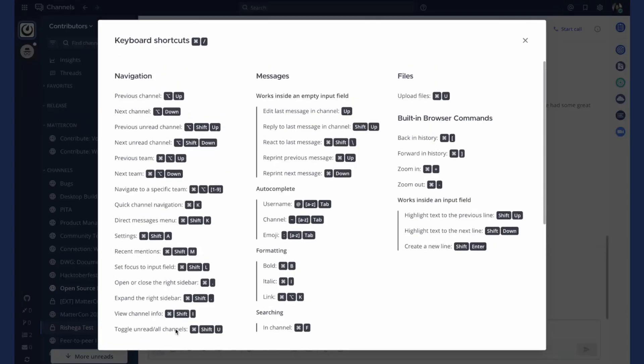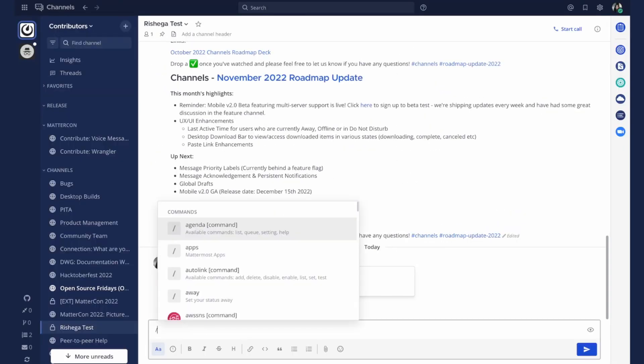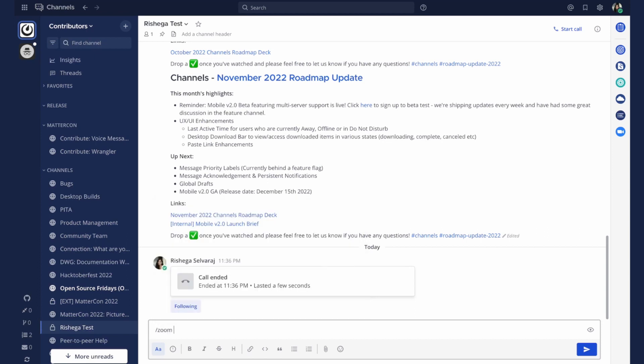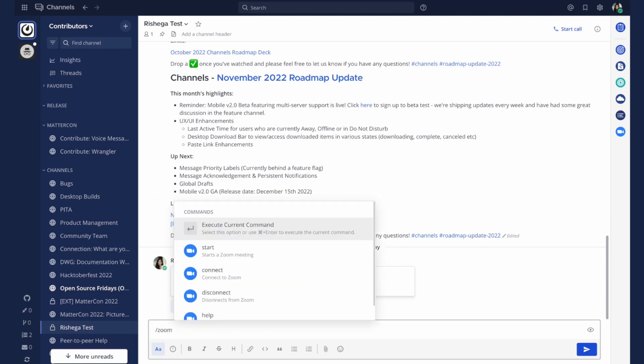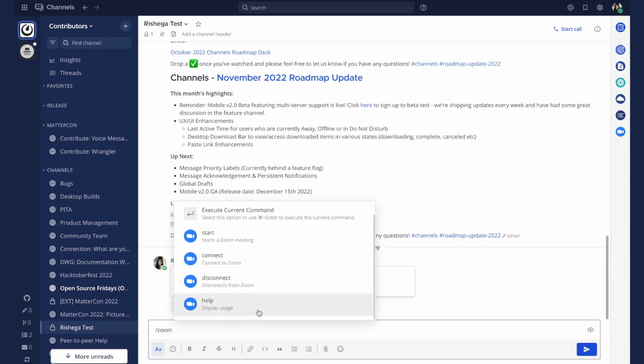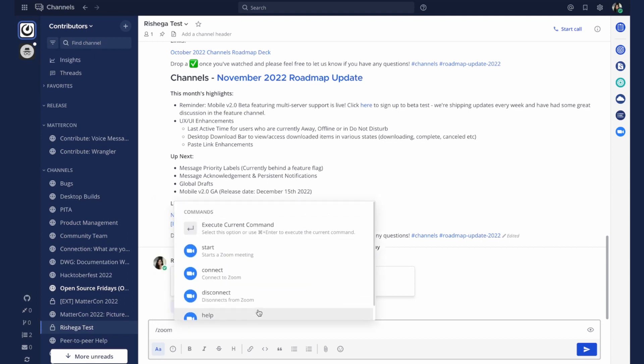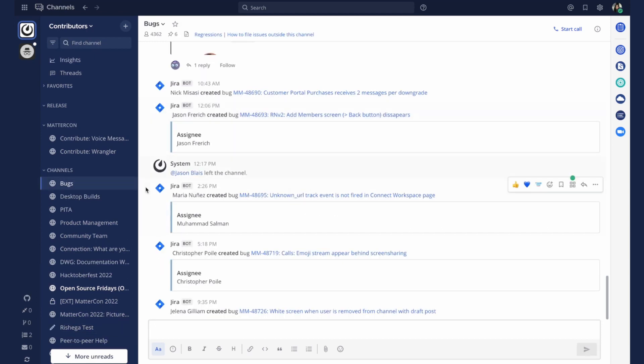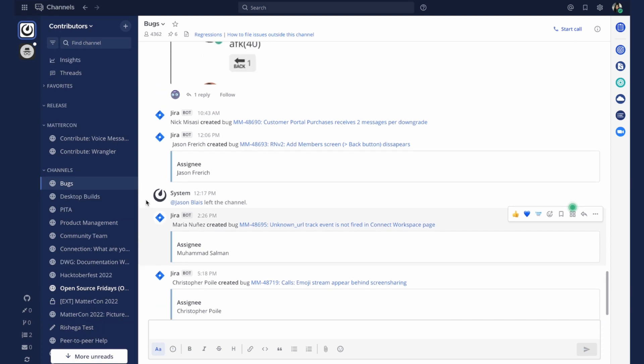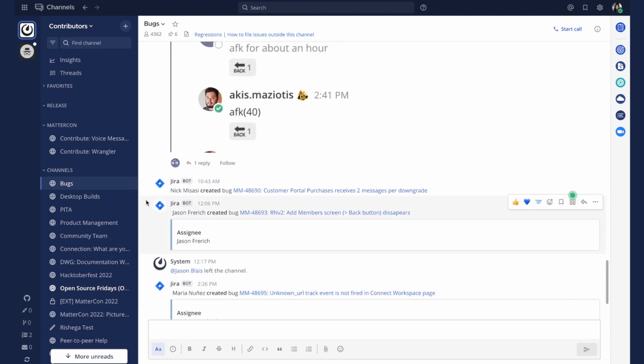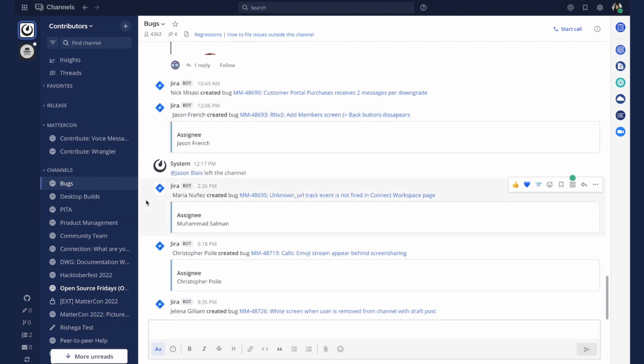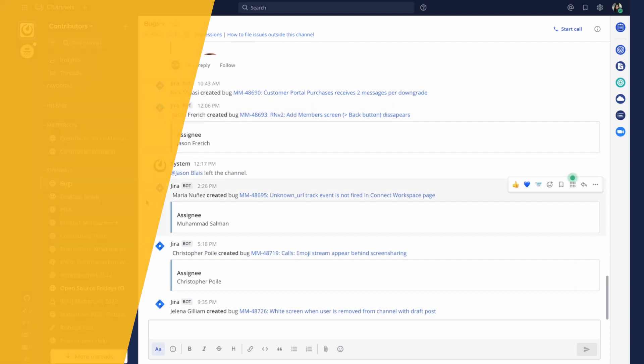Mattermost provides plenty of keyboard shortcuts in any channel. Slash commands can be used to trigger other actions such as starting a Zoom call or creating a GitHub link. Our JIRA integration allows for immediate visibility on new tickets that are created.